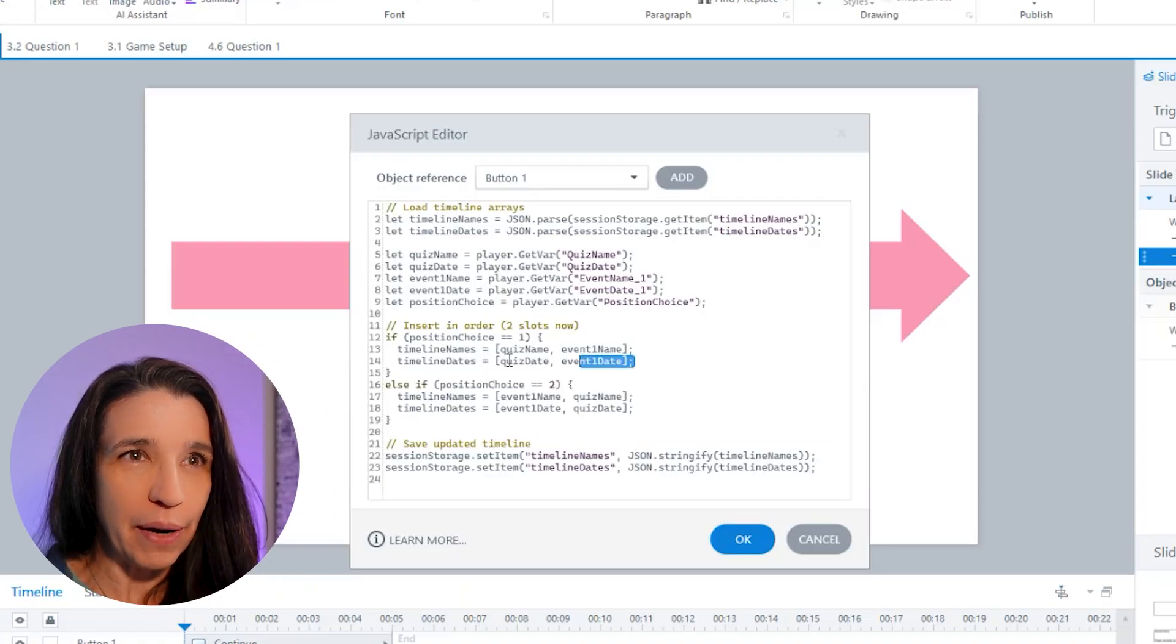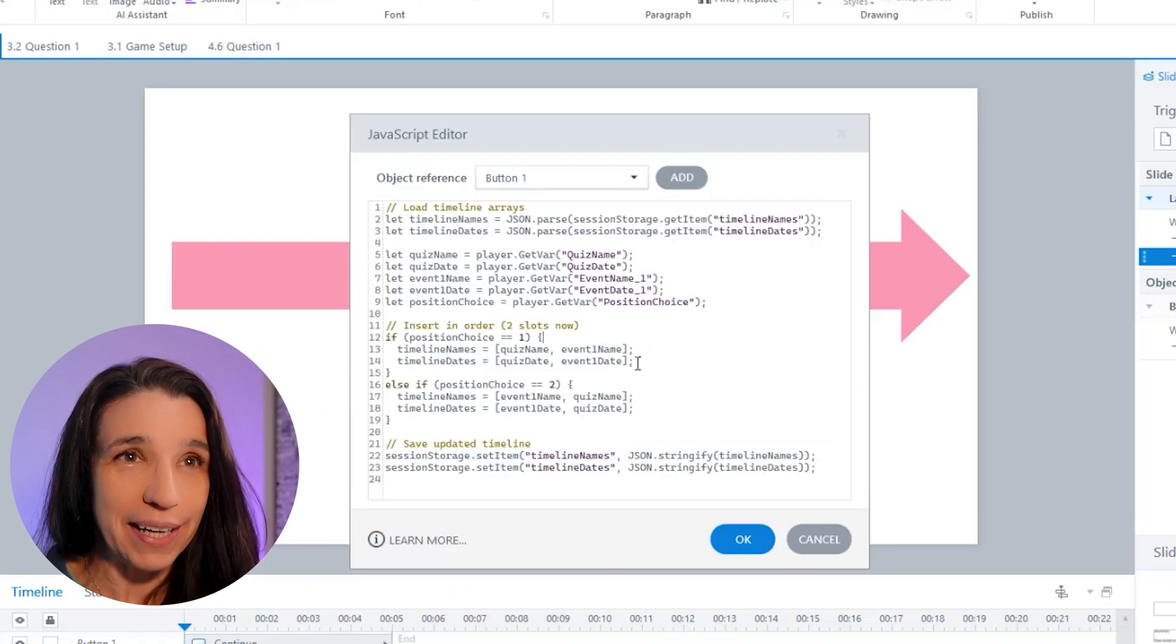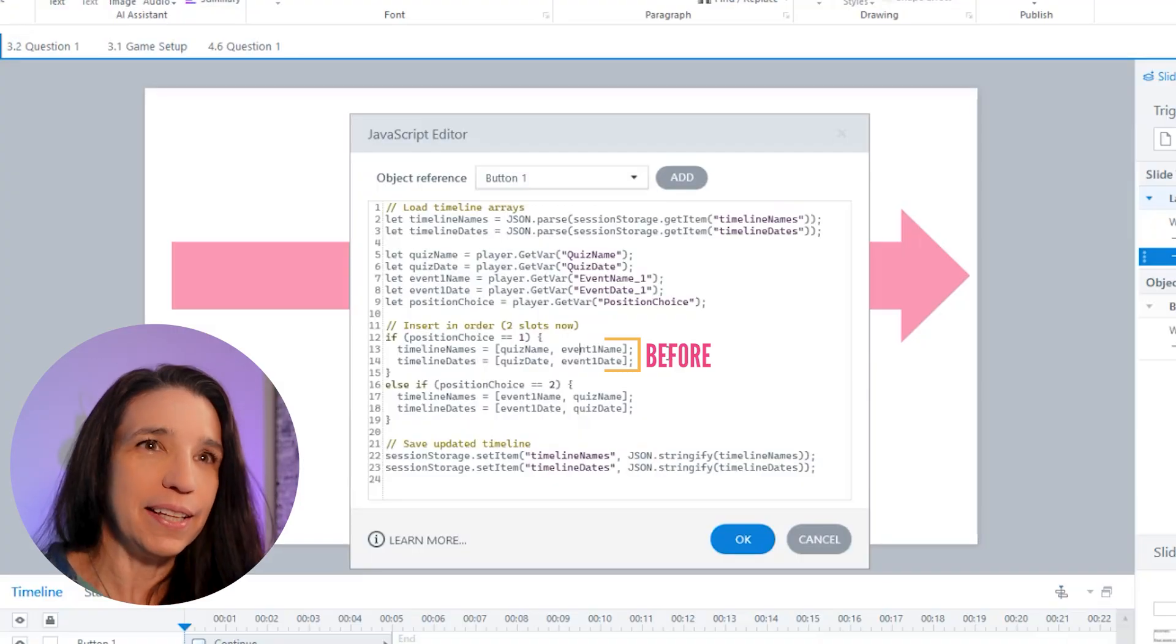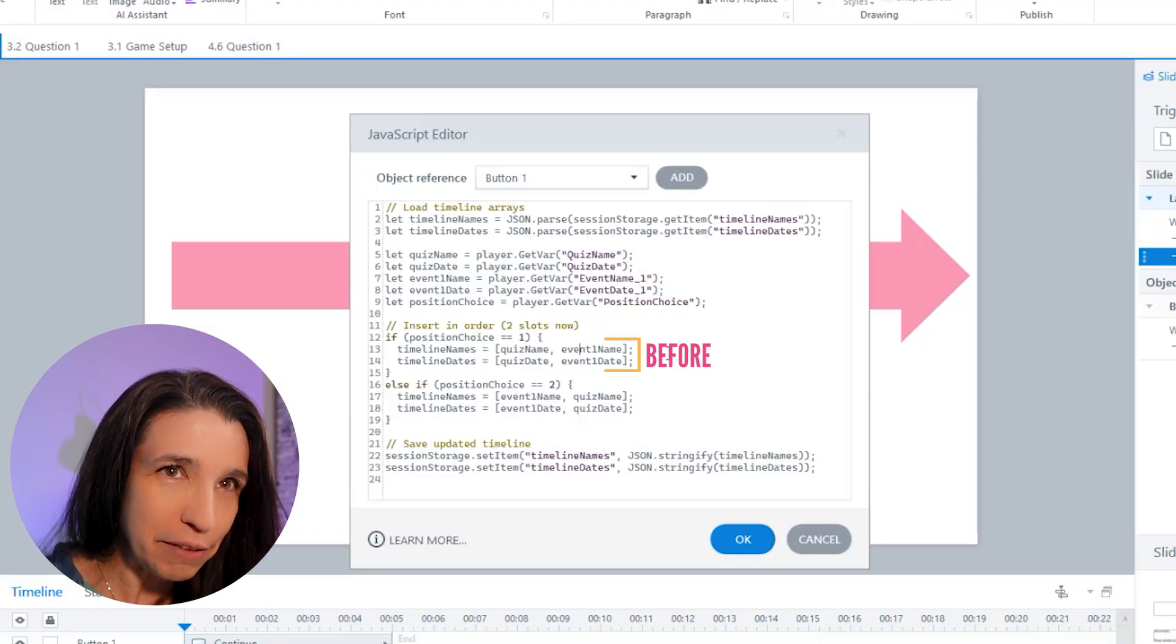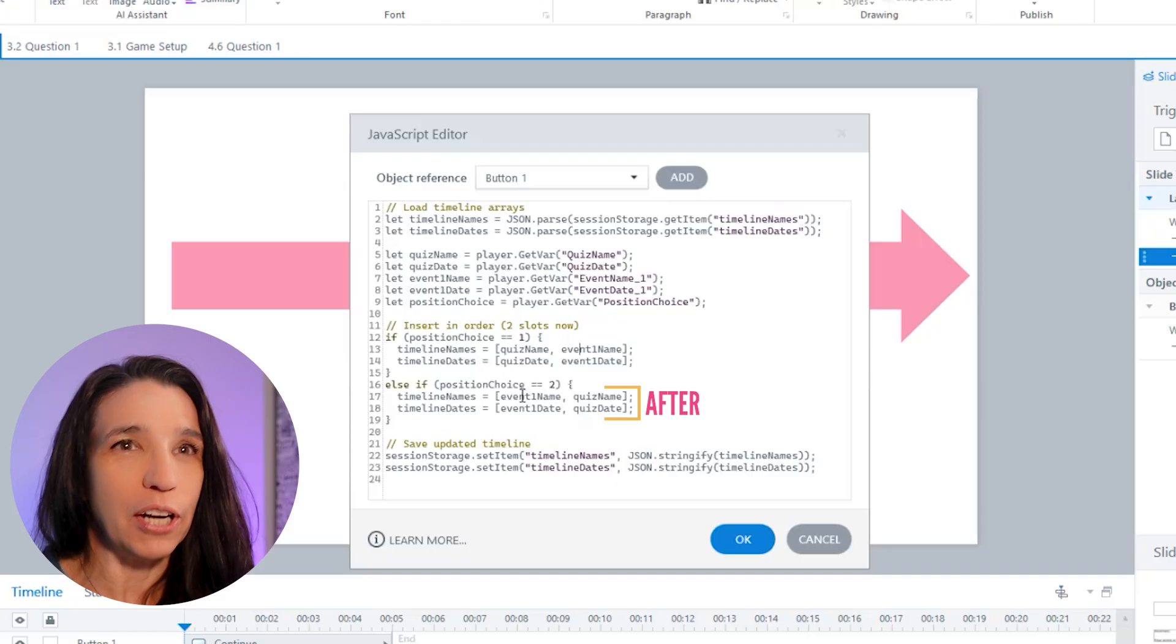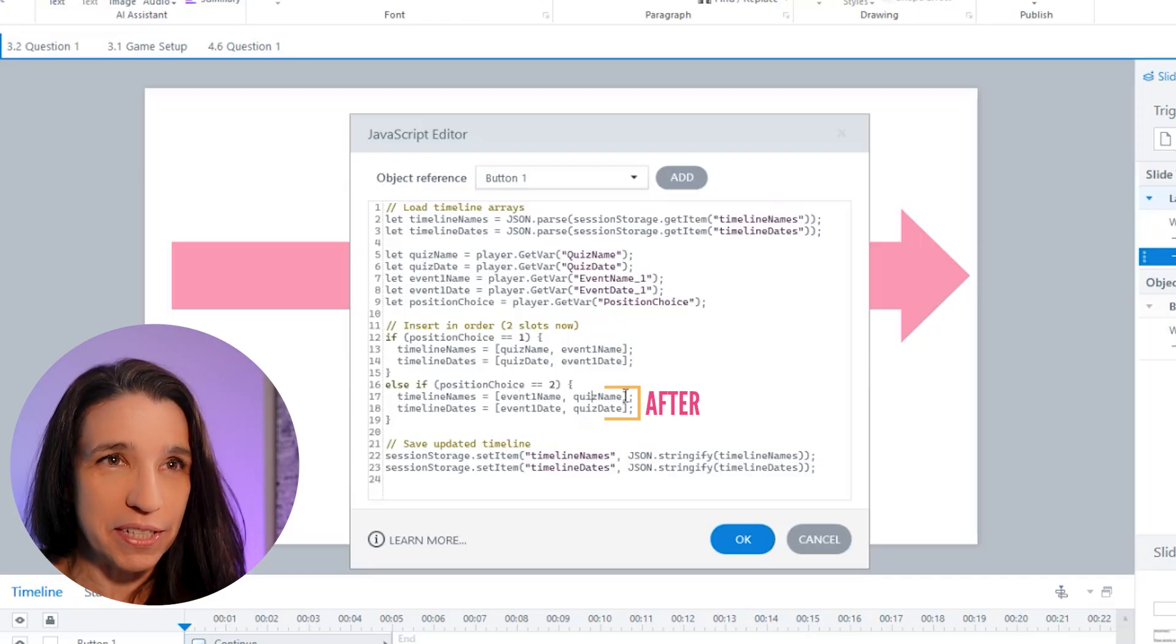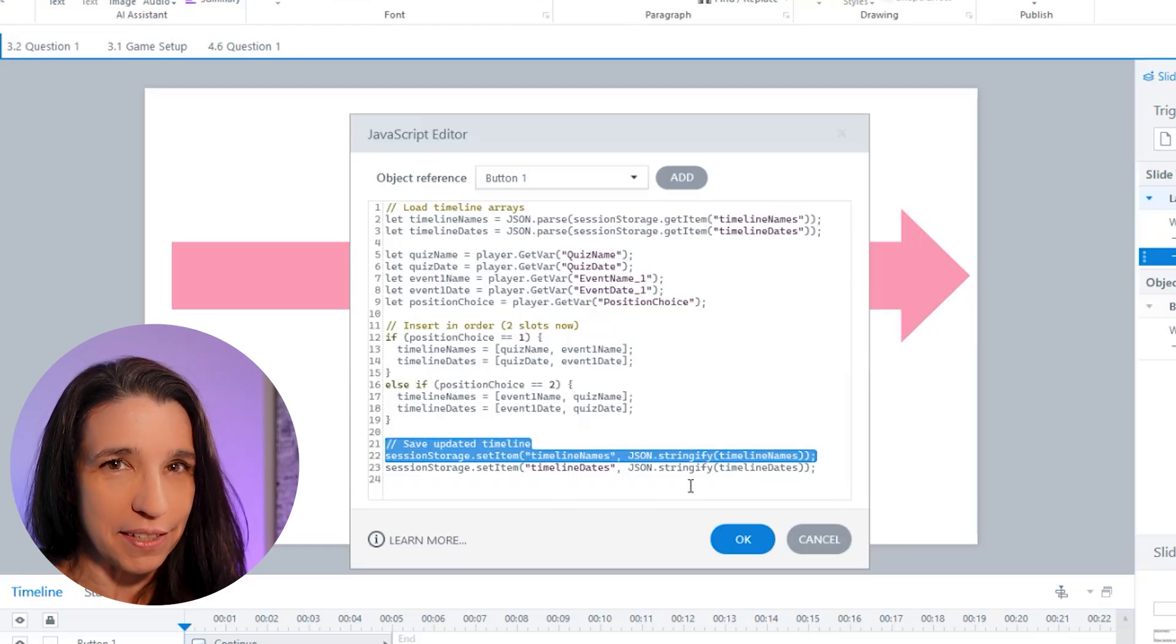So on the layer correct, here are the two ways I can be right again. If the quiz event is before event one, then I'm going to set the timeline to quiz event first, then event one. If it's after, I'm going to do the opposite. So the timeline is going to be event one first, then quiz event. Then I'm going to save the timelines.